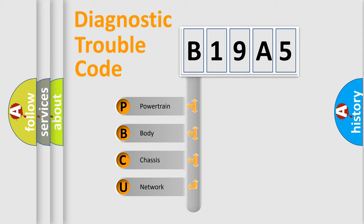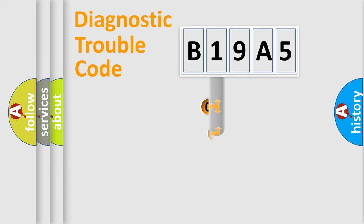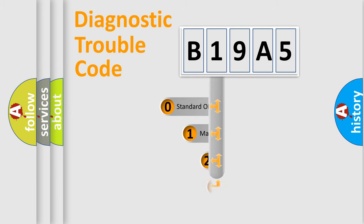We divide the electric system of automobile into four basic units: Powertrain, Body, Chassis, and Network. This distribution is defined in the first character code.